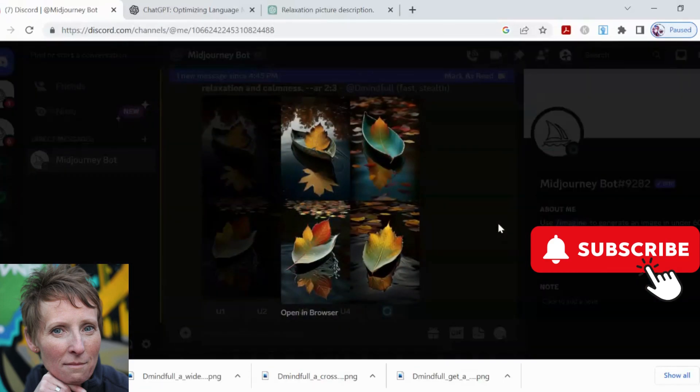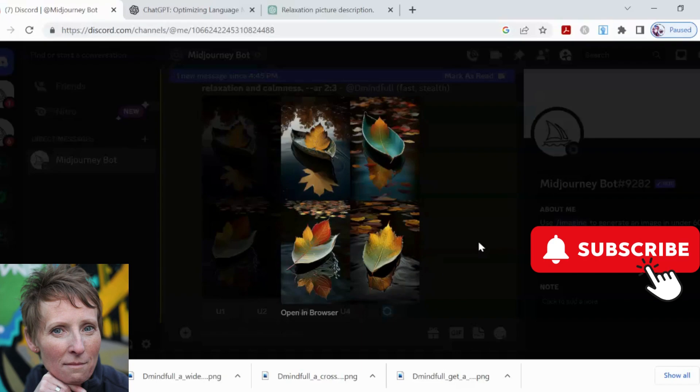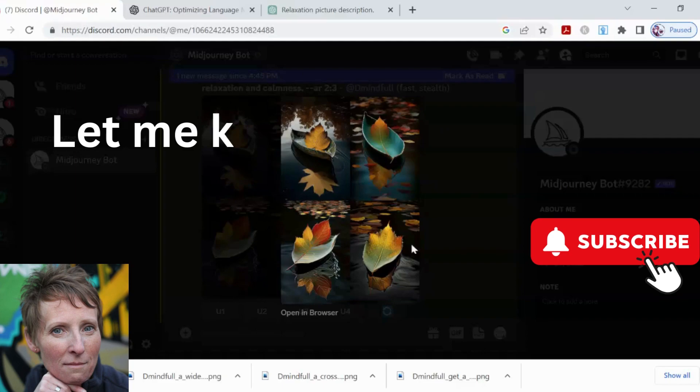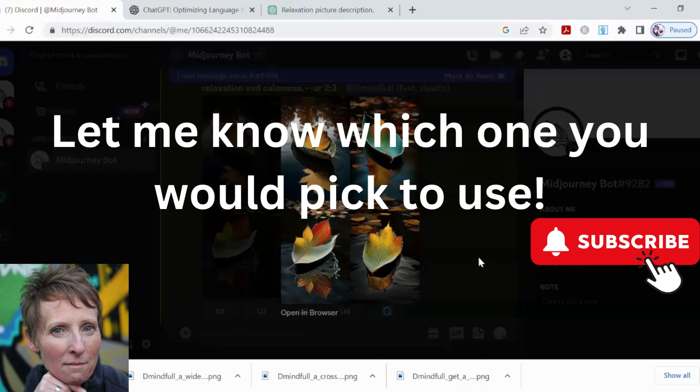Let's see, which one are we going to pick? I like this one because it's got the extra splashes. This one is like a boat, like a leaf boat, which is kind of neat. I just wanted to show you what the possibilities are. And then you would upscale and then download, simple as that. Let me know in the comments below which one you would pick for a card about relaxation - one, two, three, or four - and I will go with that.